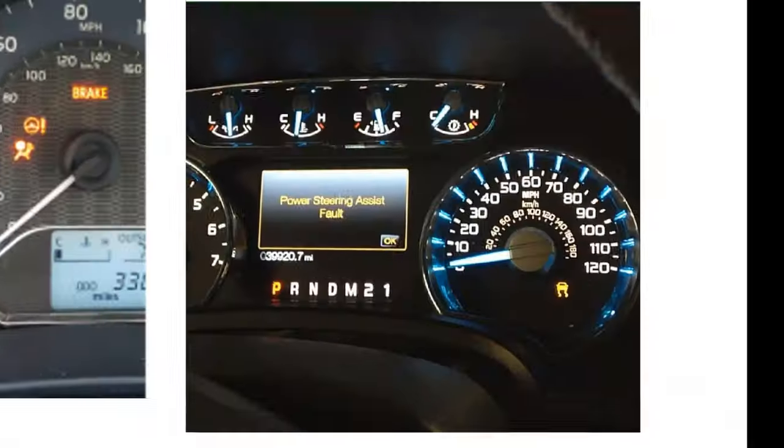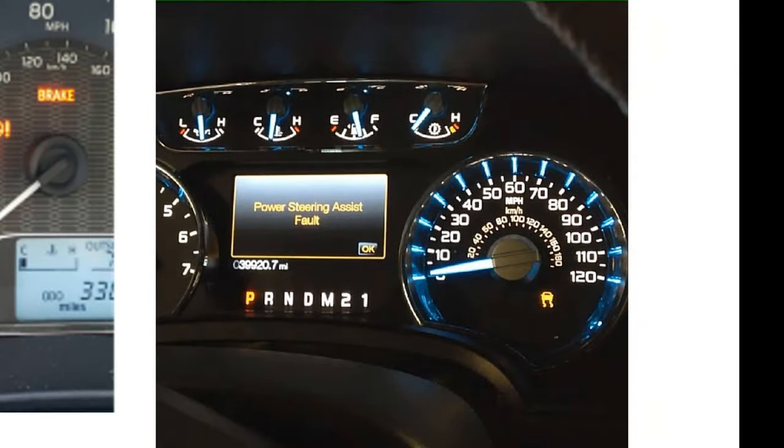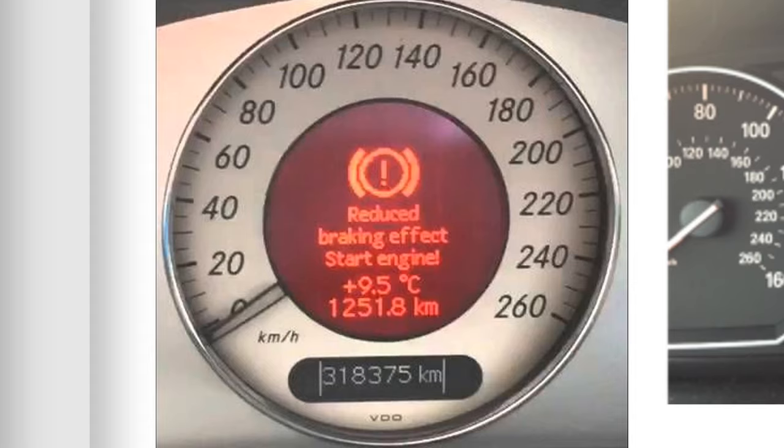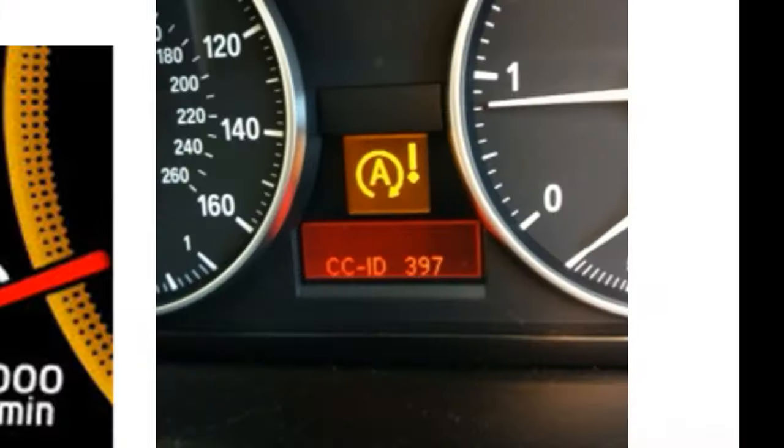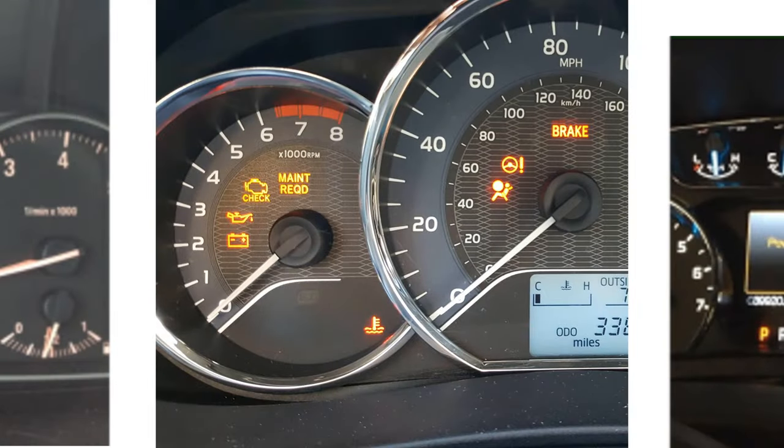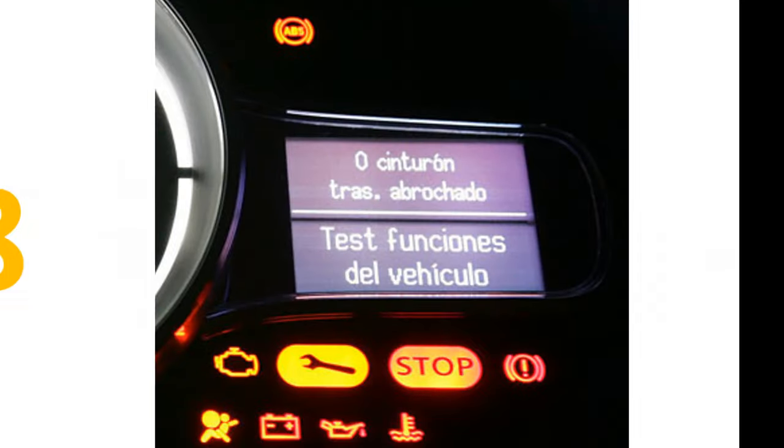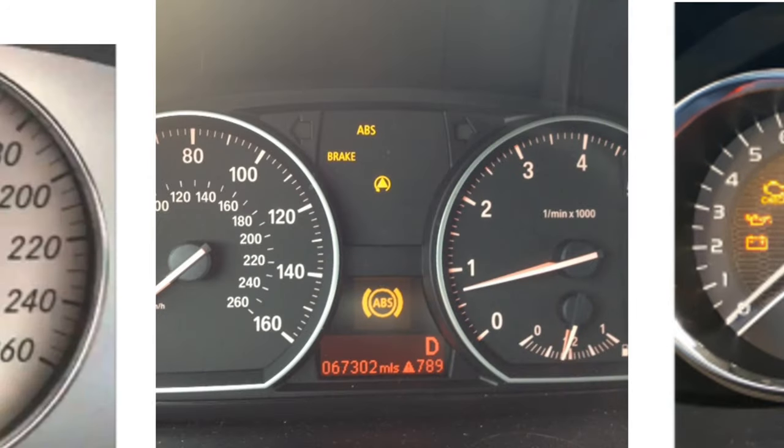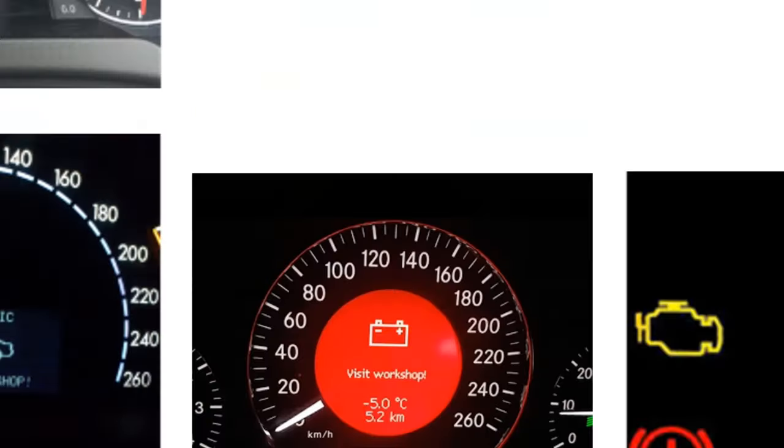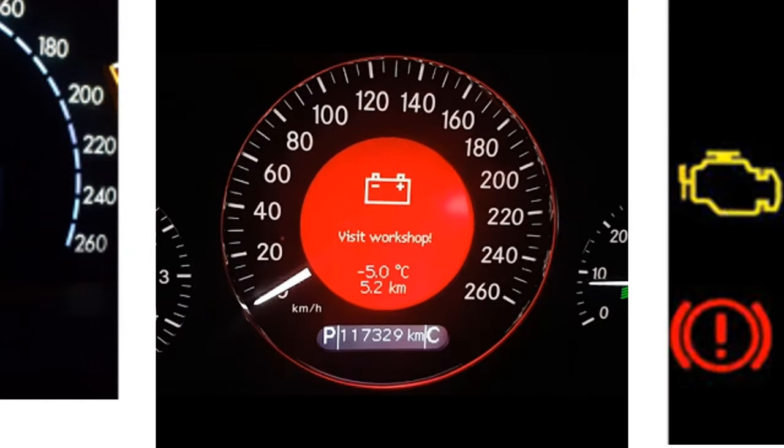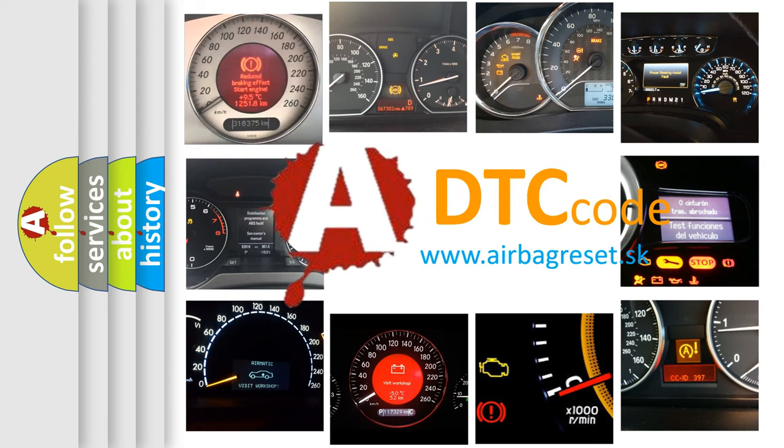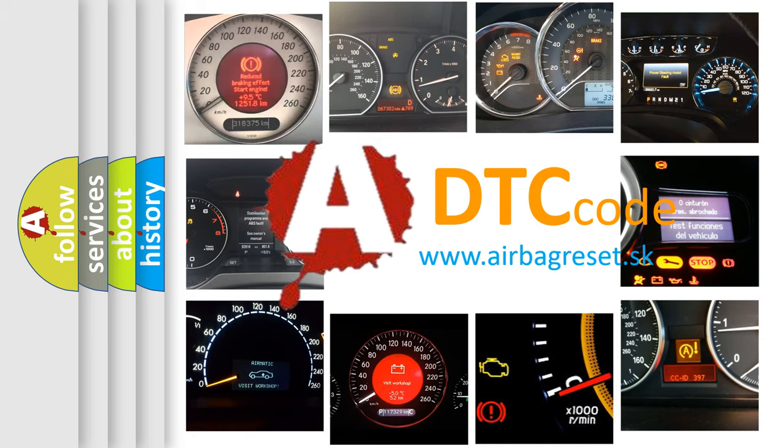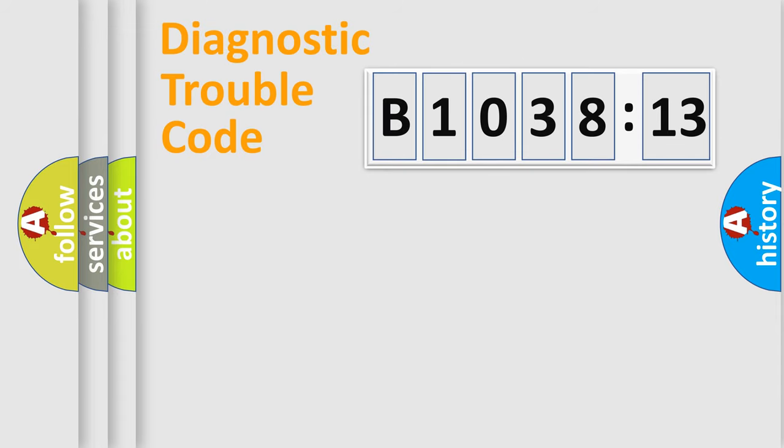Welcome to this video. Are you interested in why your vehicle diagnosis displays B103813? How is the error code interpreted by the vehicle? What does B103813 mean, or how to correct this fault? Today we will find answers to these questions together.